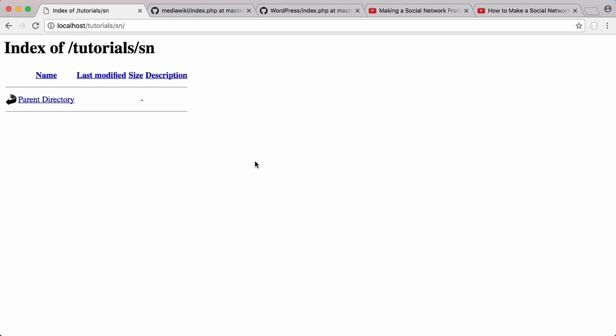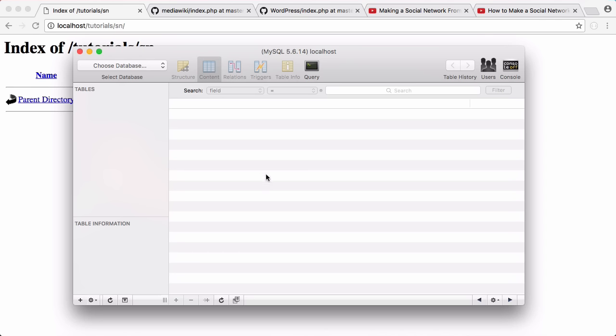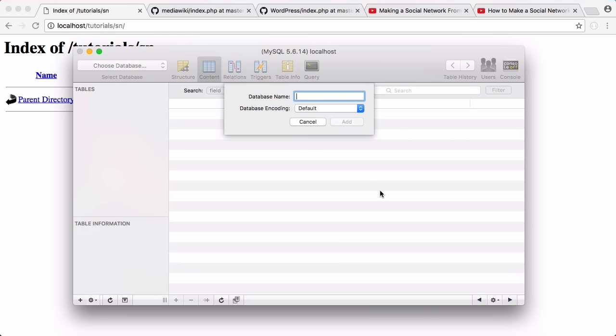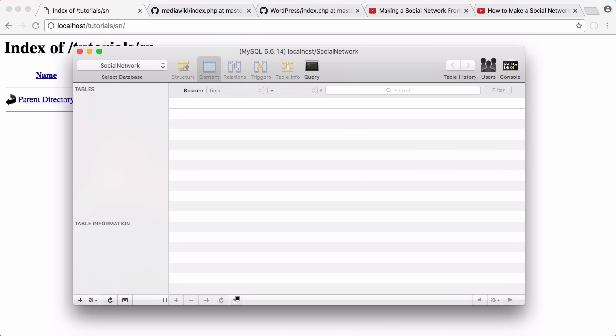Here's my directory, and the first thing we want to do is create our database. This database is going to hold absolutely everything to do with our social network. I have some software here called SQL Pro. This is Mac software; if you have phpMyAdmin that'll work as well. We're going to create a new database and call it social network, and there's our database created.